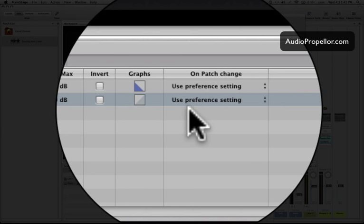And that's that. So now I'm not going to be blowing out my outputs on the soundboard that I'm feeding to, or my amplifiers. Okay, that's cool.